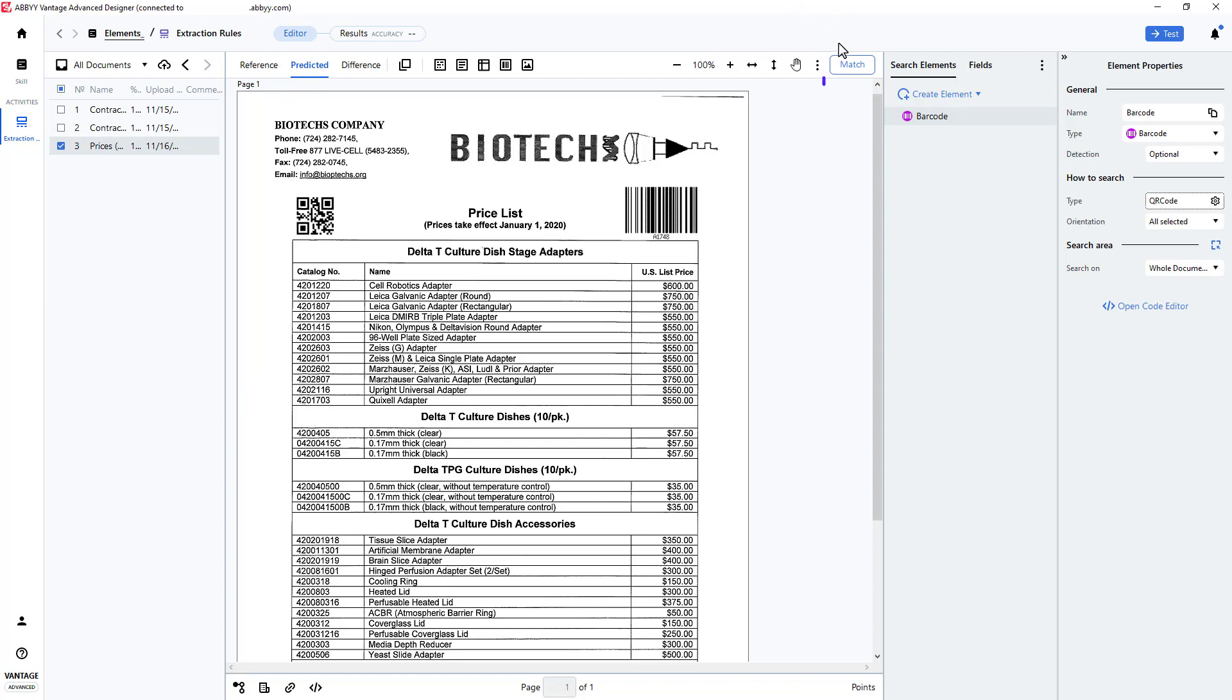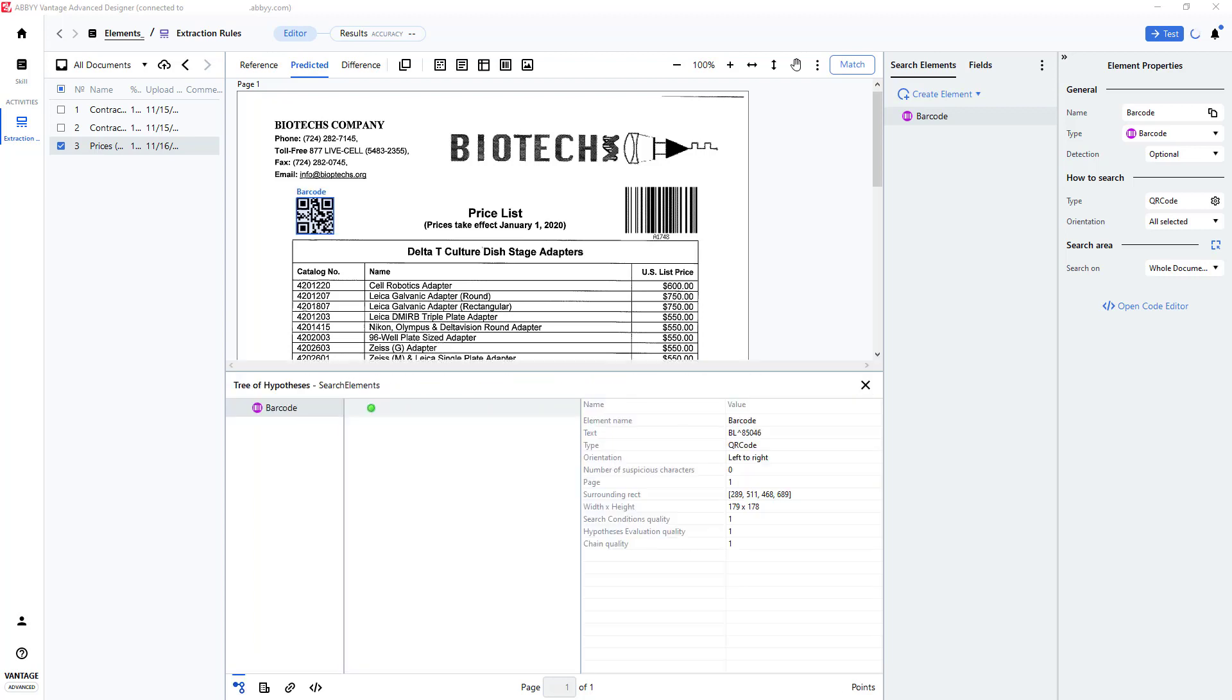Once again, I'll select Match. The QR barcode was now detected.